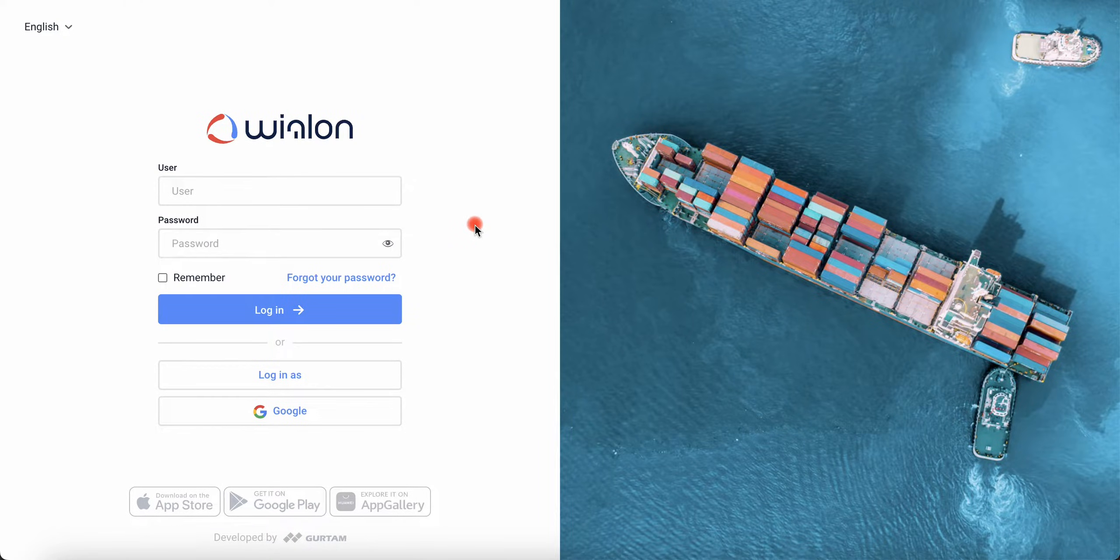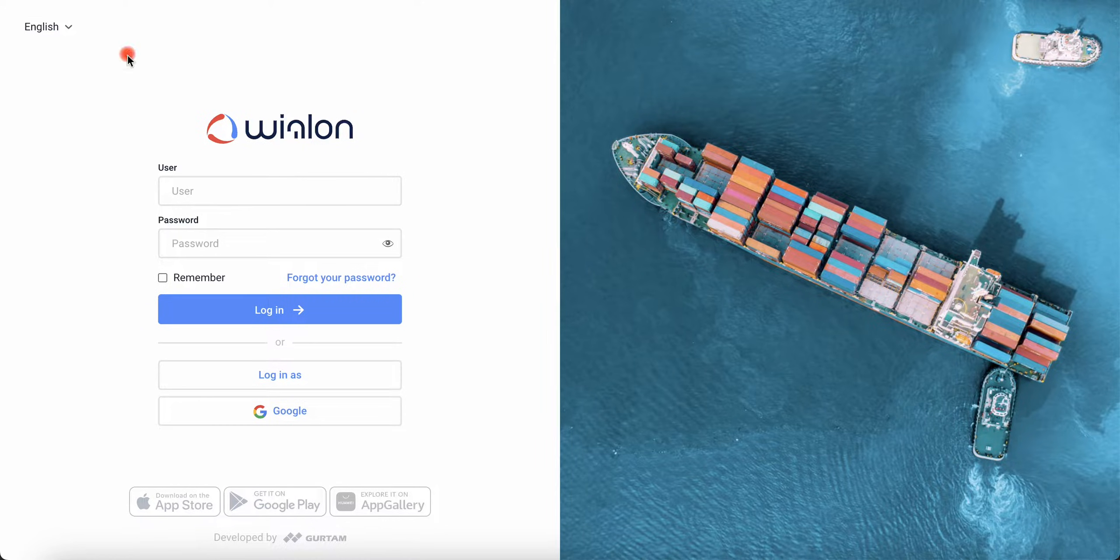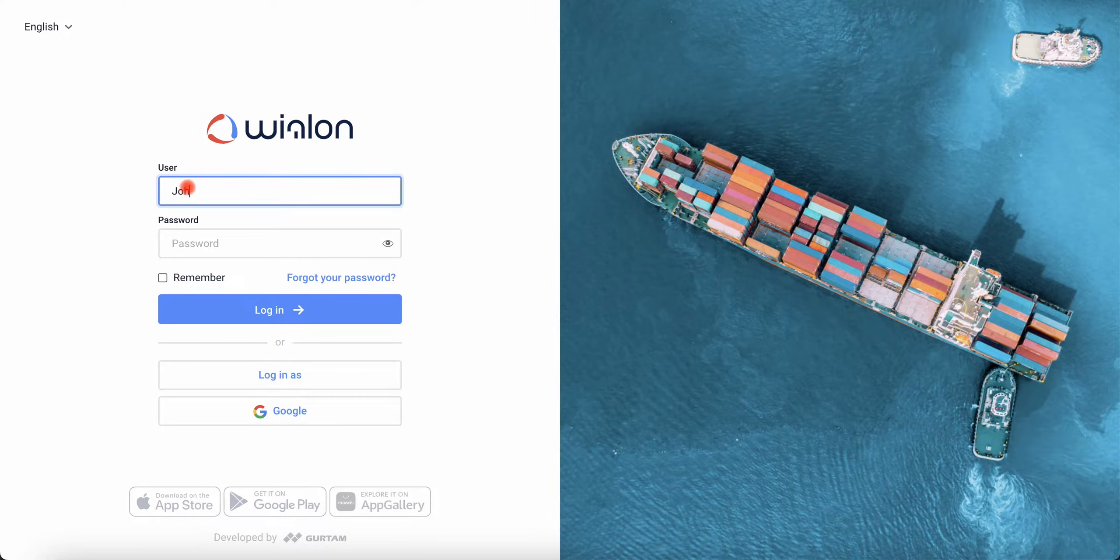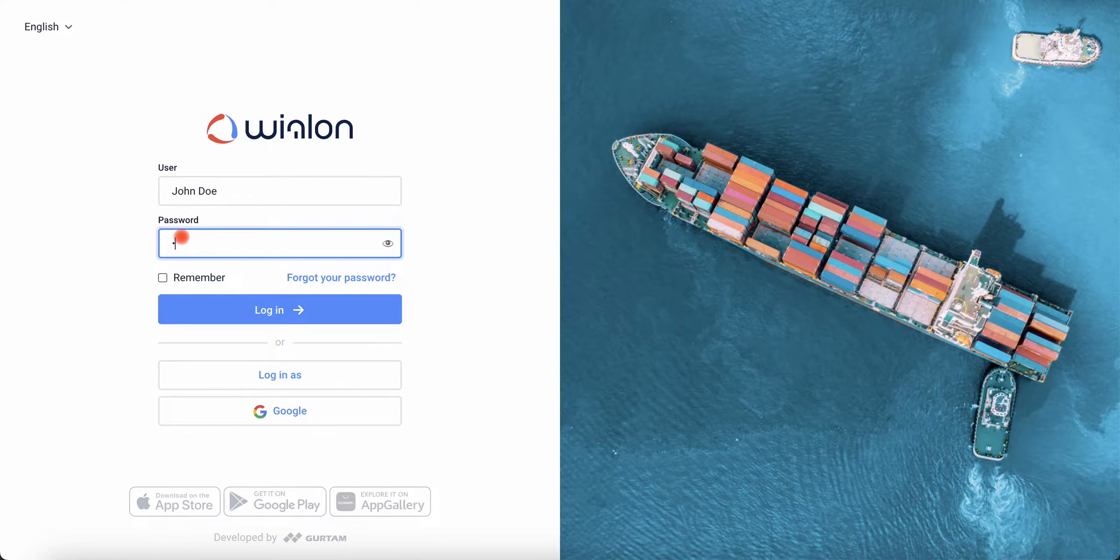First, let's have a look at the Vealon monitoring interface. On the login page, select the language and log in using your username and password.